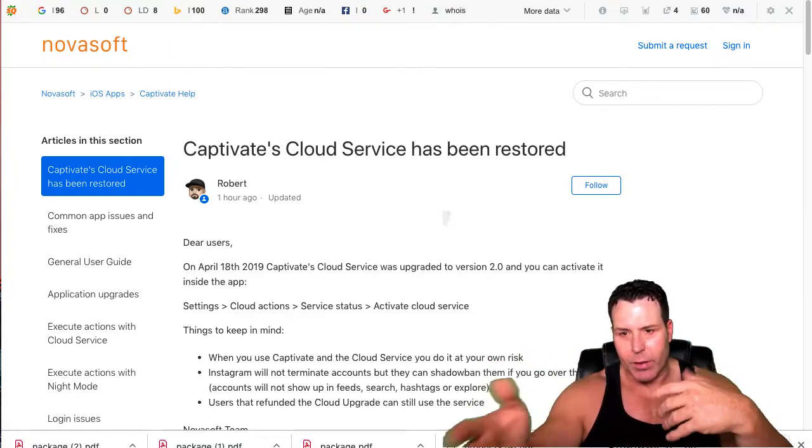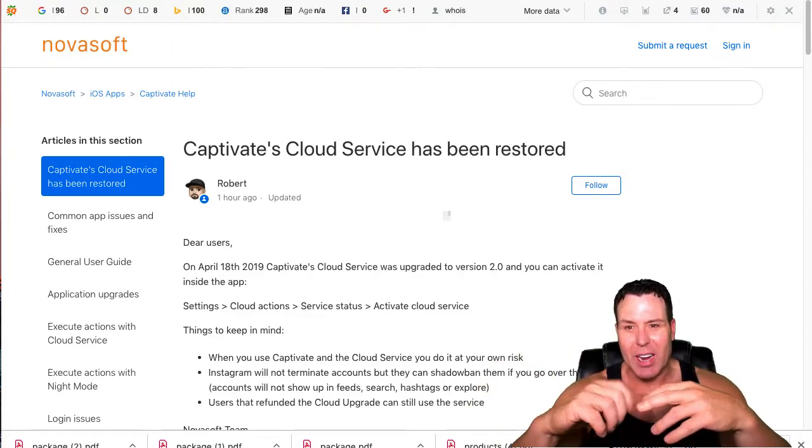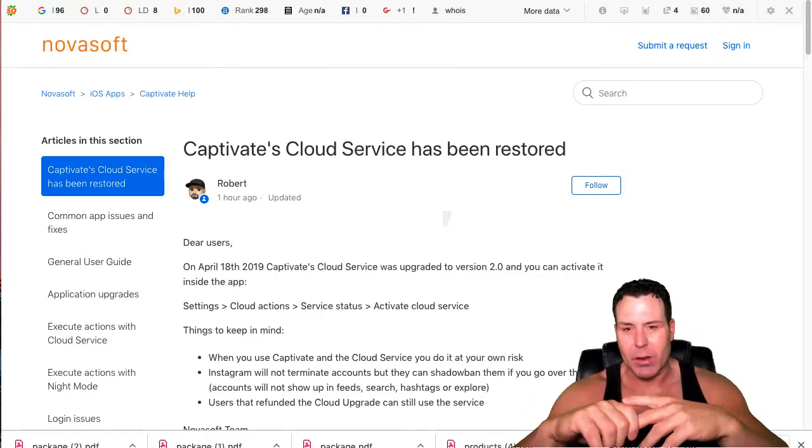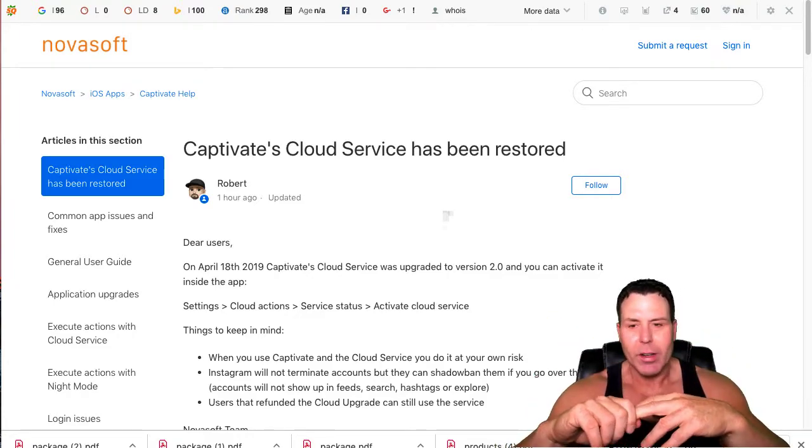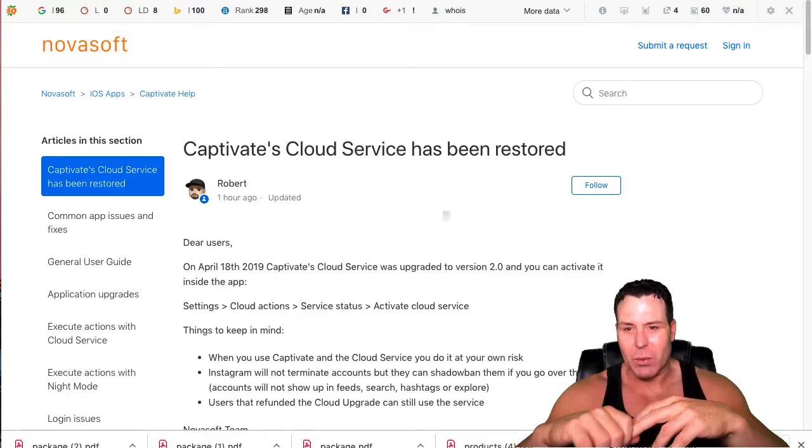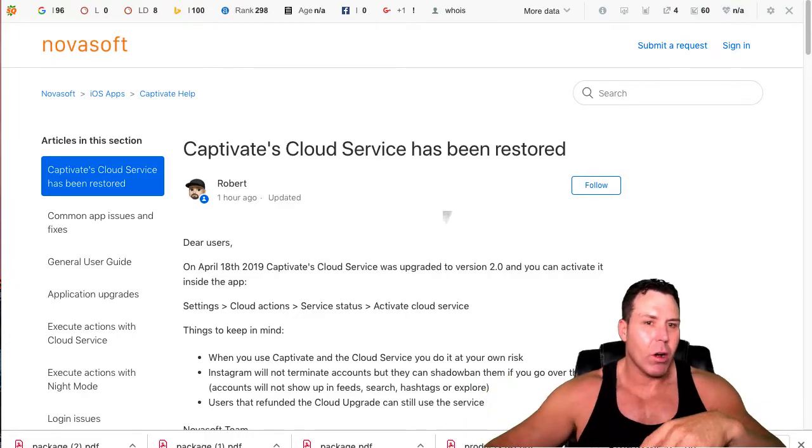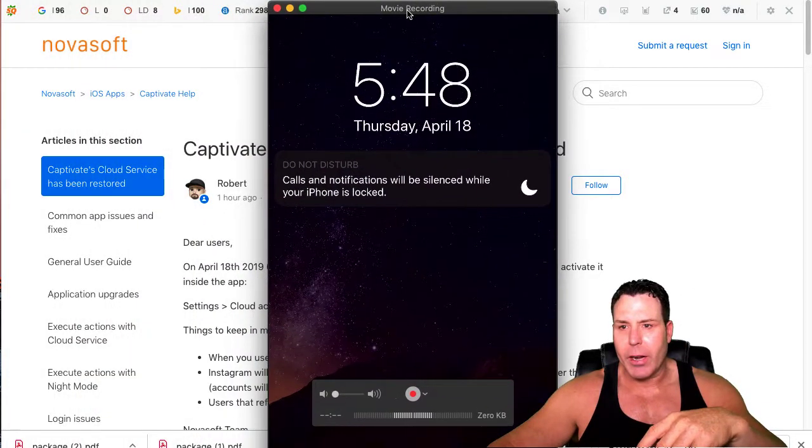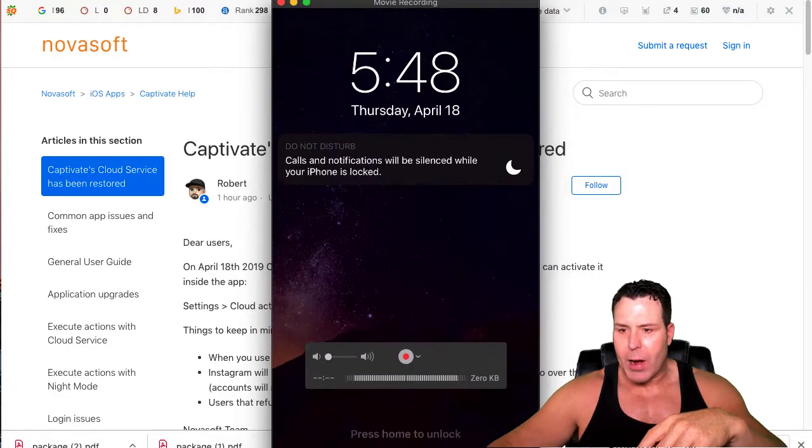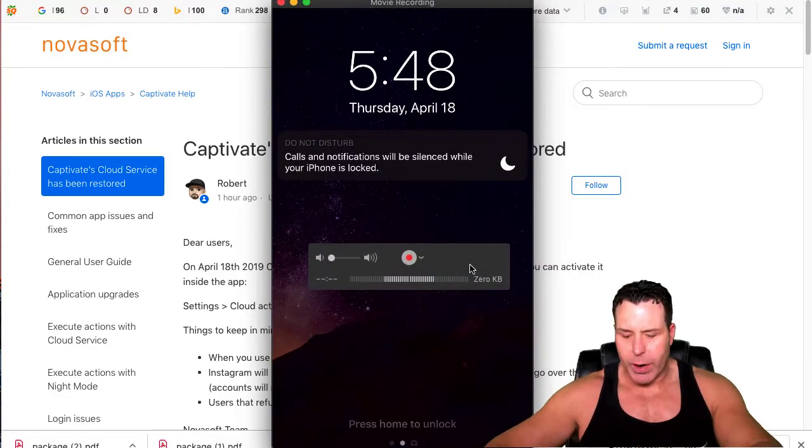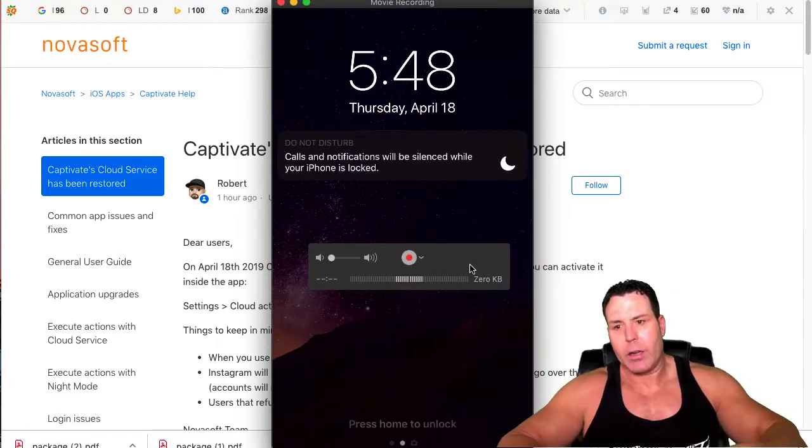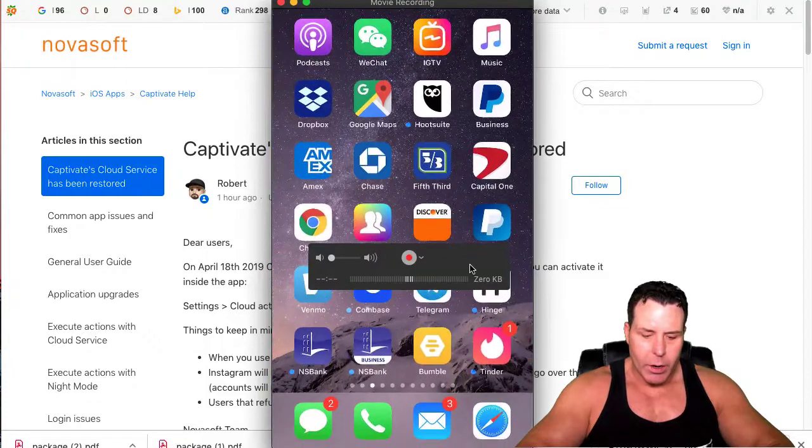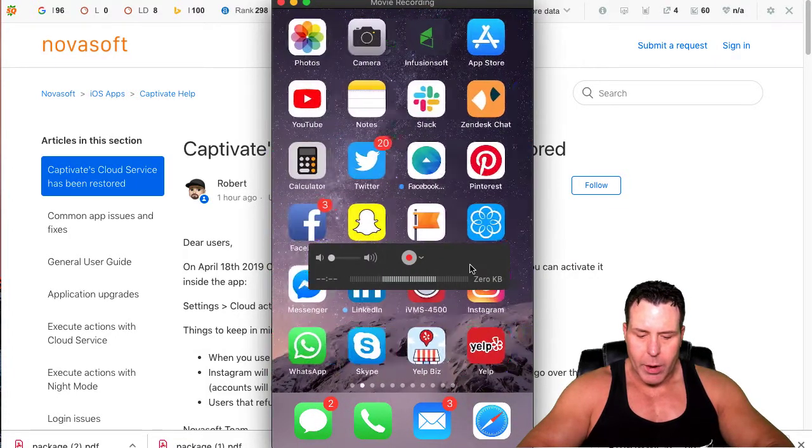The way the article is written, it was kind of negative. The guy was like, 'Oh, I'll have to give you a refund,' and you could just tell he was upset about the whole situation. Now they're back in business. So if you guys aren't familiar with Captivate, it's a follow-unfollow tool on Instagram.